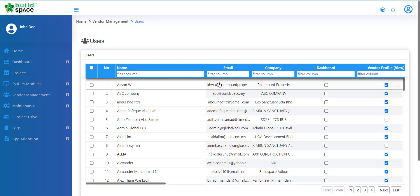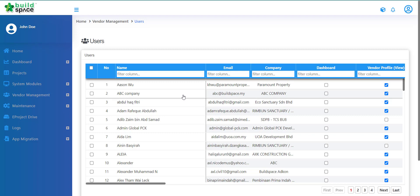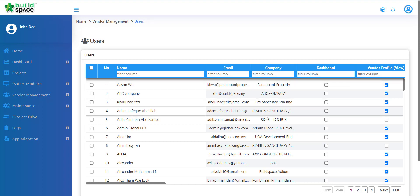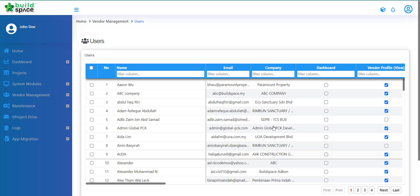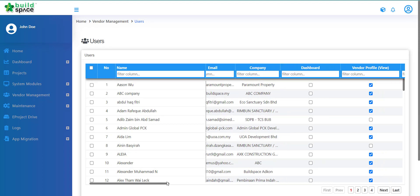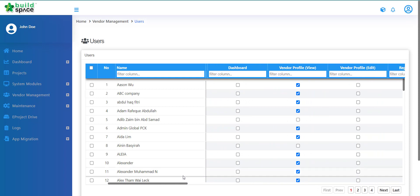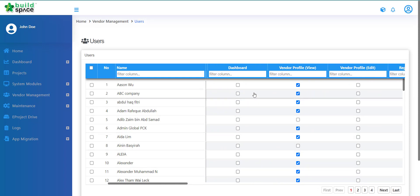So here you can see all the list of users which are registered within your server. You can see their names, their email, their company. And then here on the right side is where you'll start to assign who have access to each respective sections.